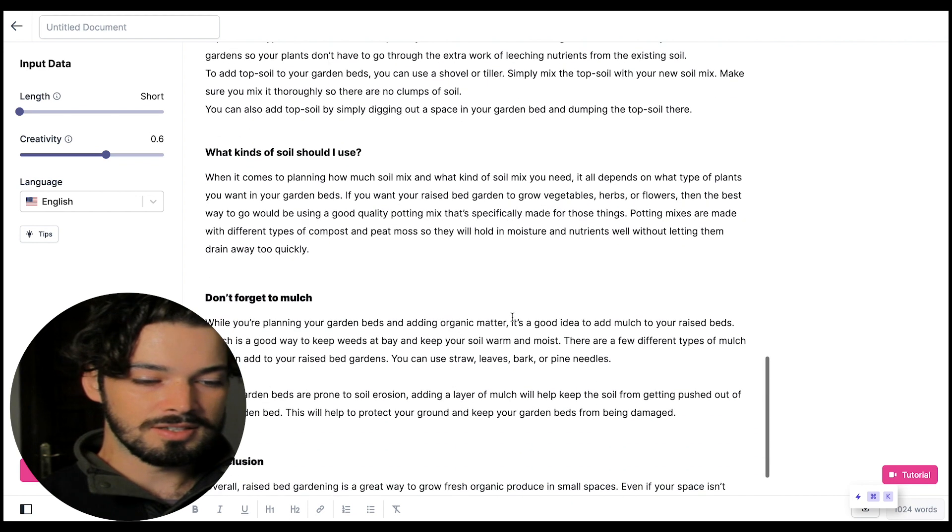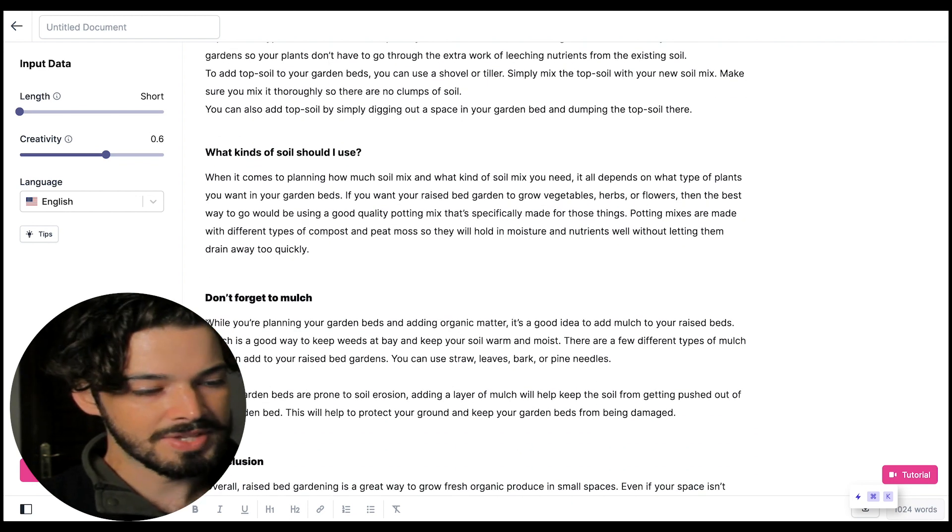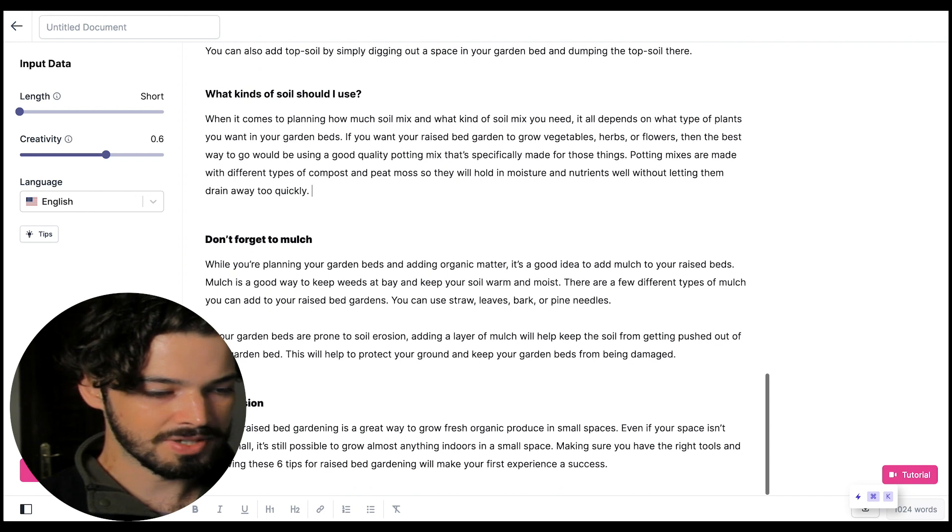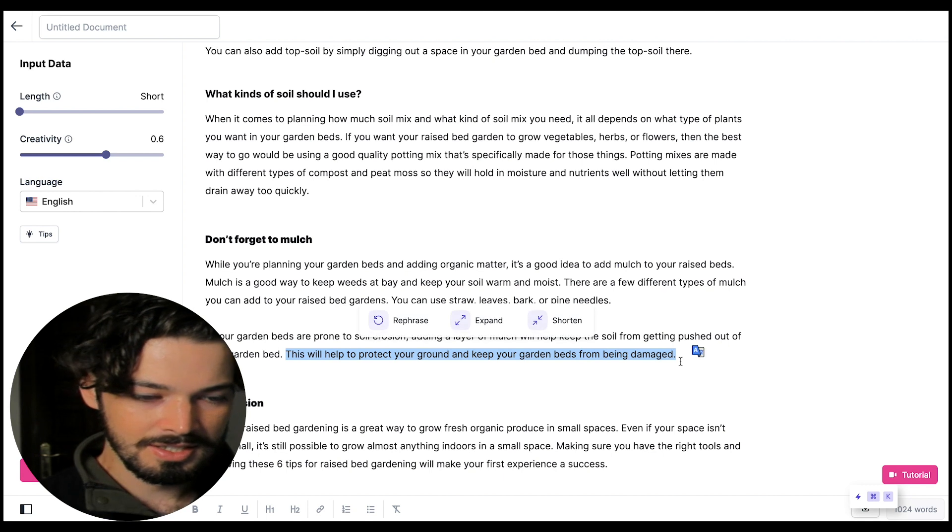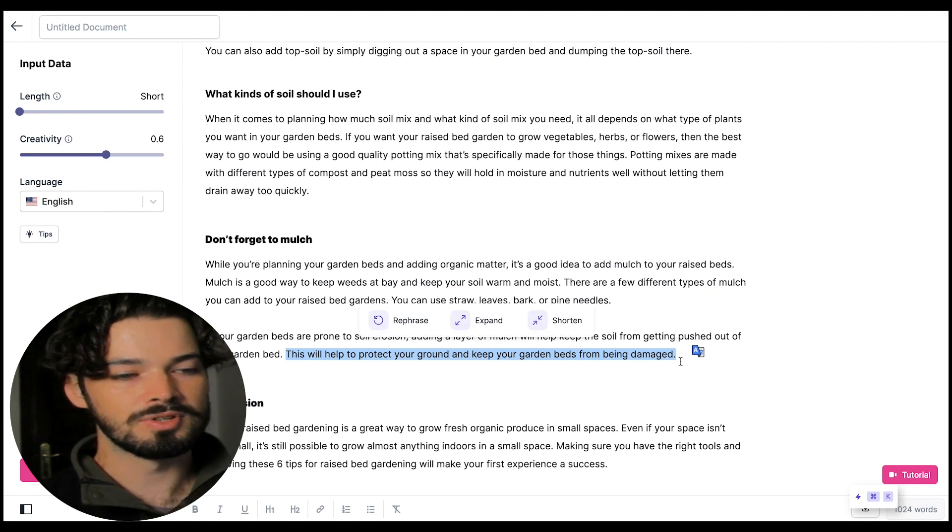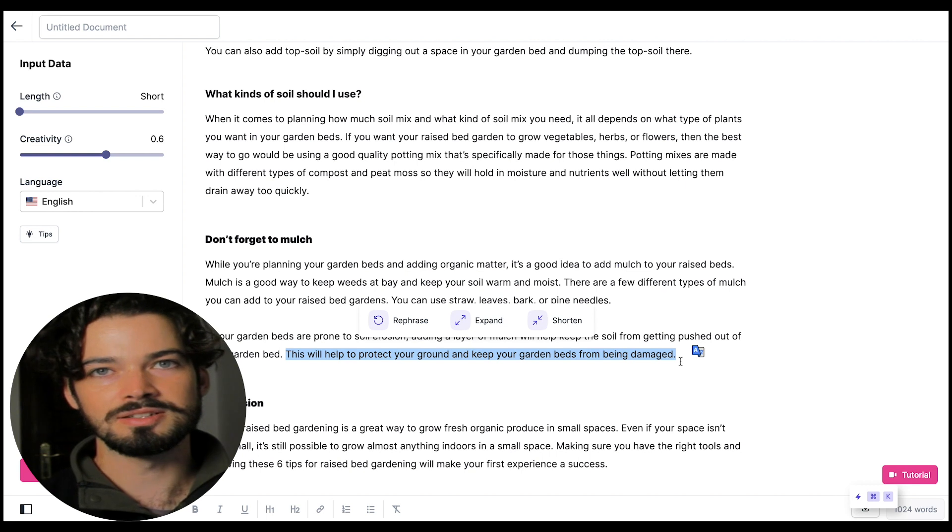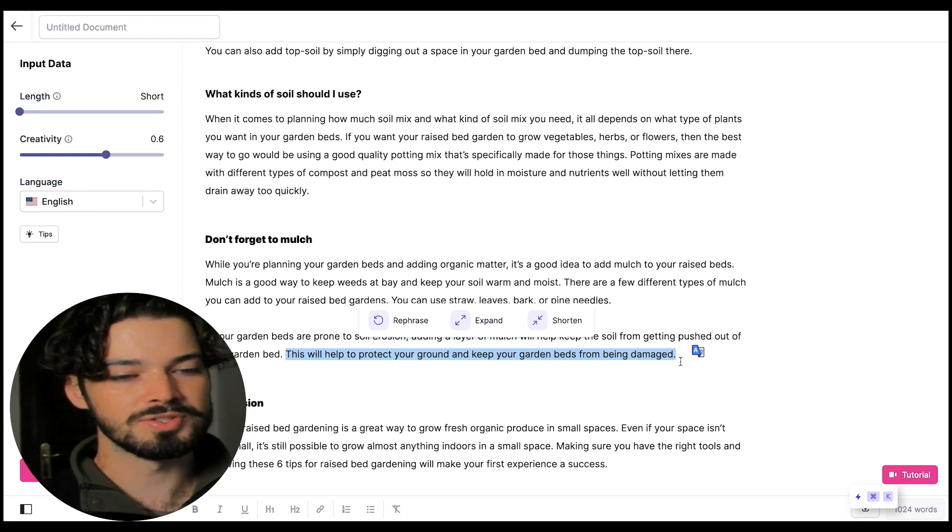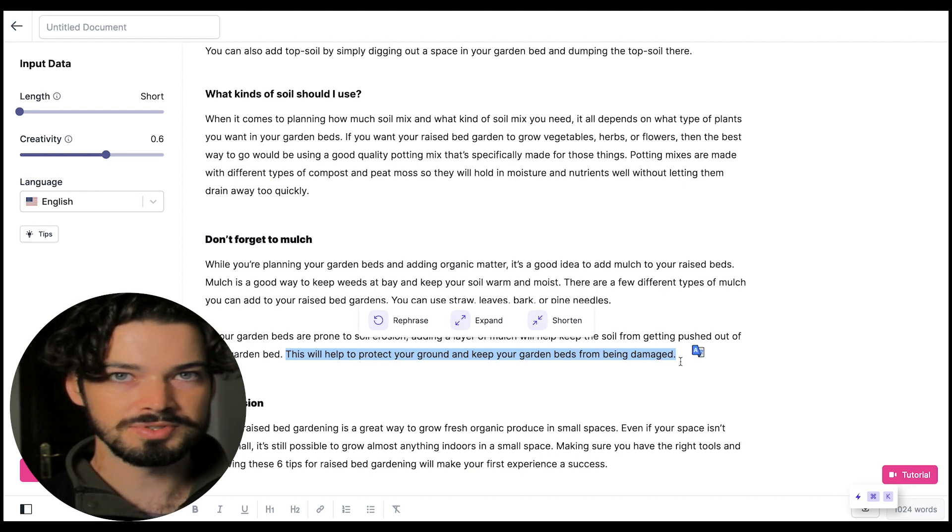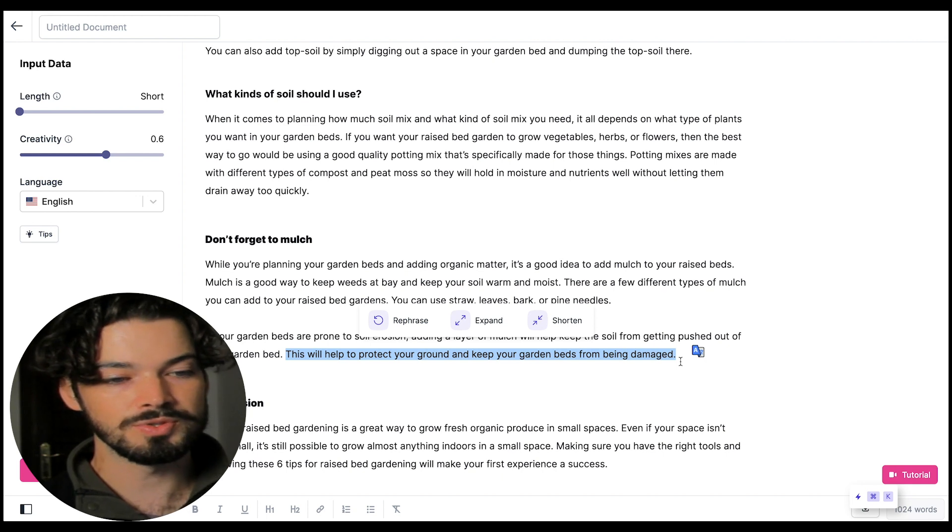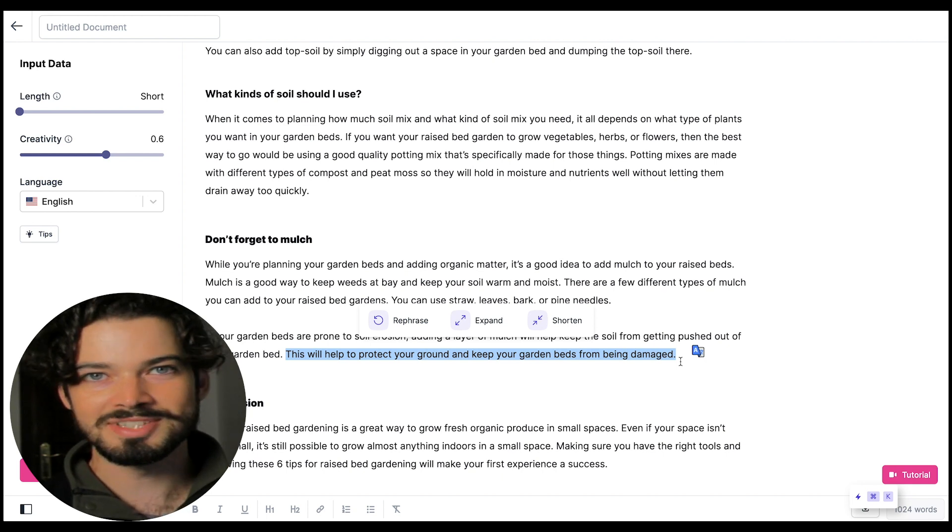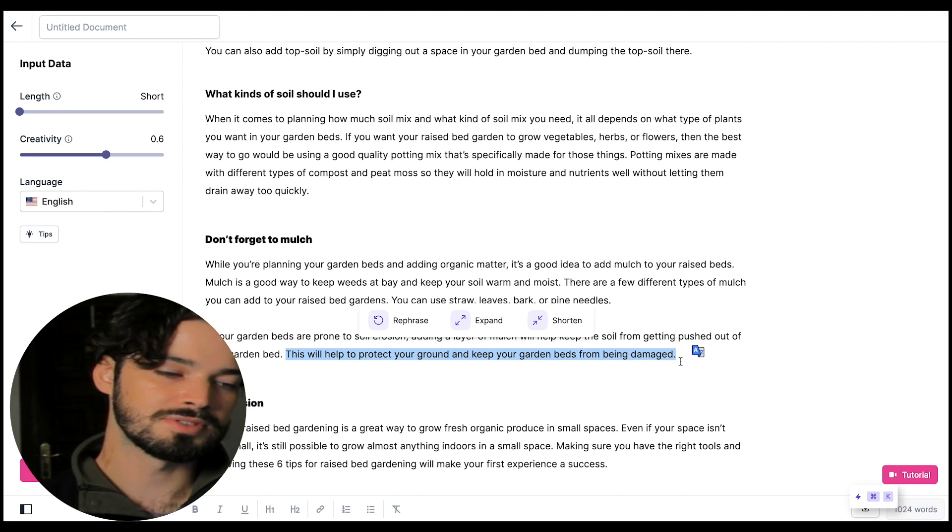You might have seen a couple of times when I'm selecting text there's a few different options here. If you want to rephrase something then you can do that. If you want to expand upon that particular part that's been selected rather than just writing generally around that area then you can do that there as well. And if you want to rephrase it in a more concise way then you can also do that as well.